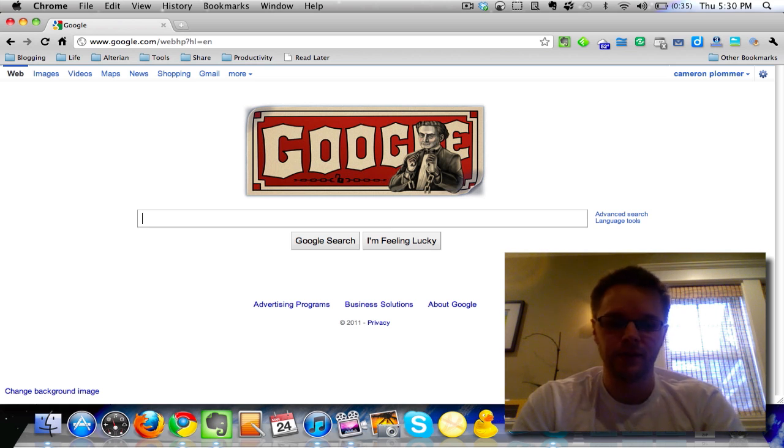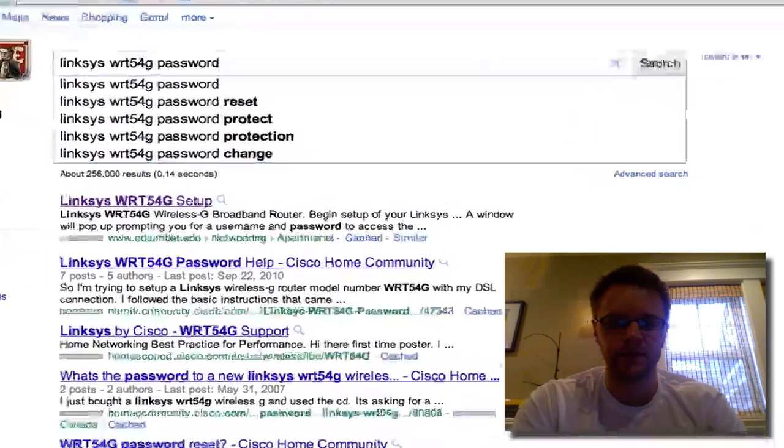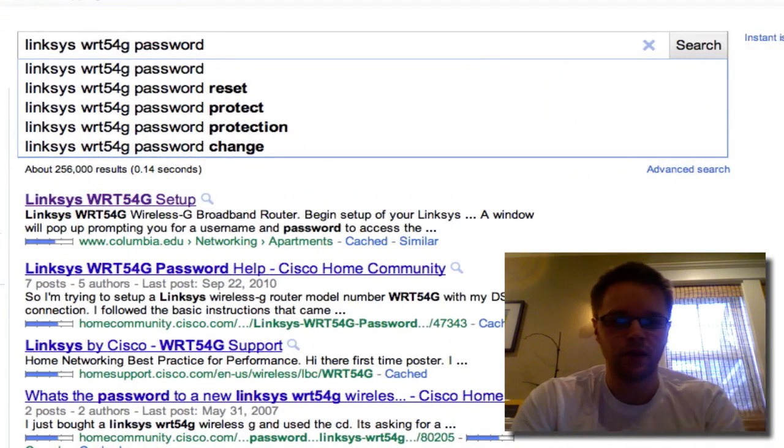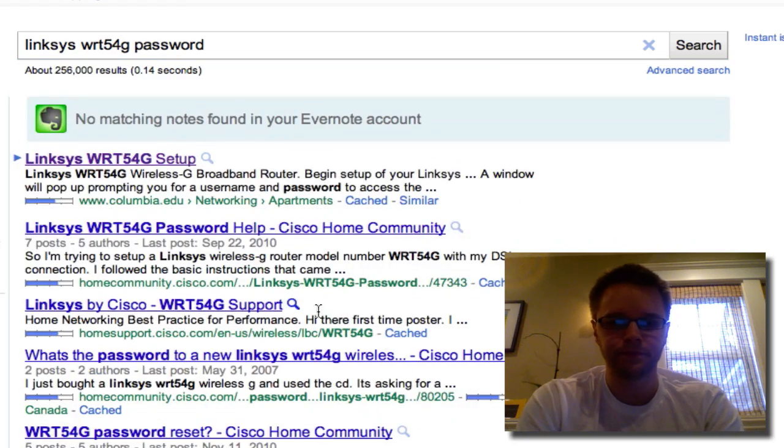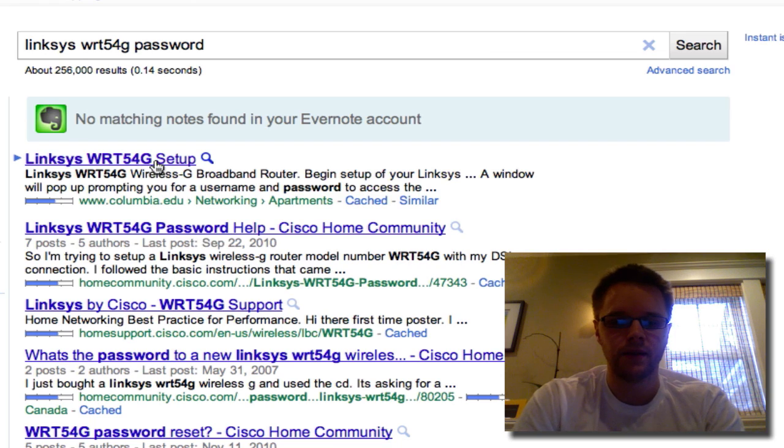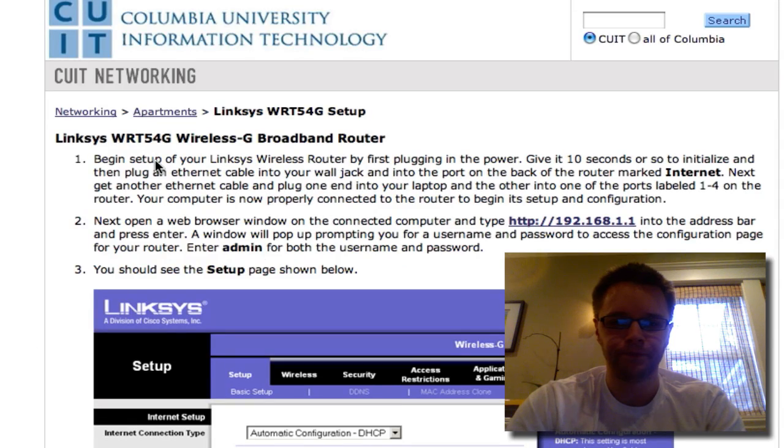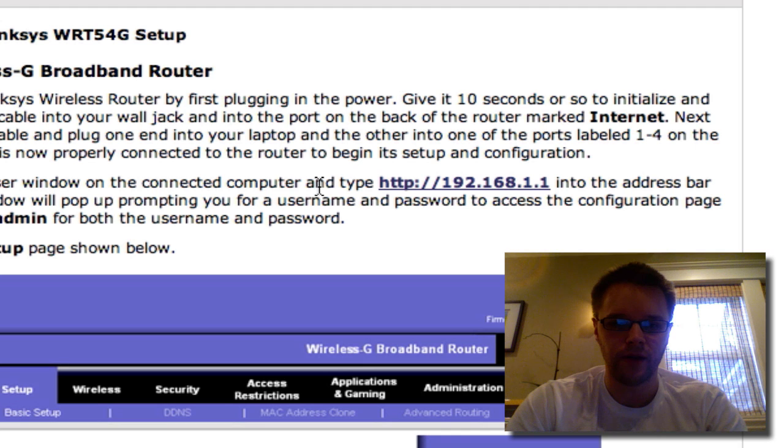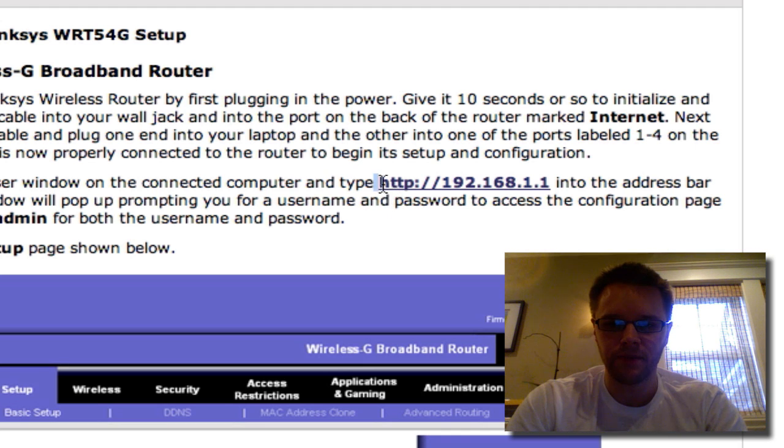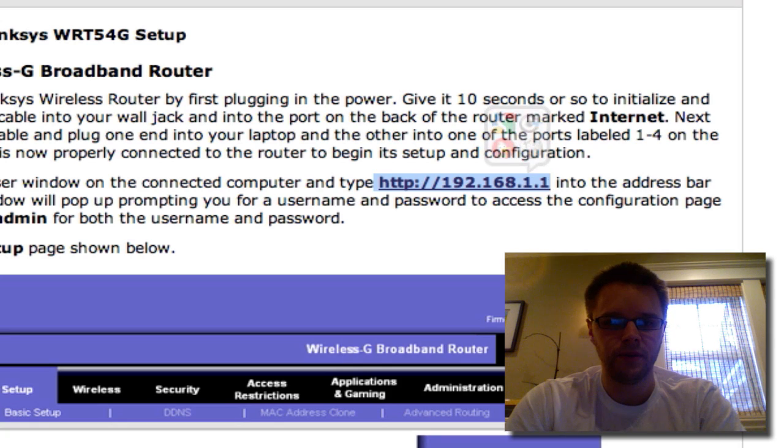So what I had to do is figure out the IP address so I could go in and change security settings. So what I did is I typed in Linksys, the model number and password. I went to this site right here and basically what I had to do is copy and paste this address up here.